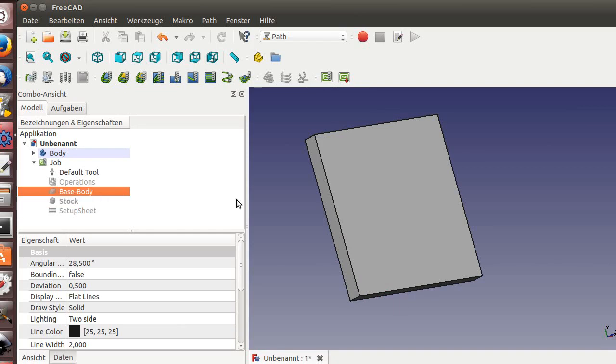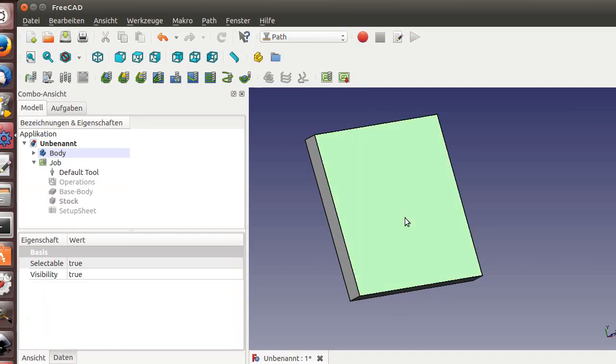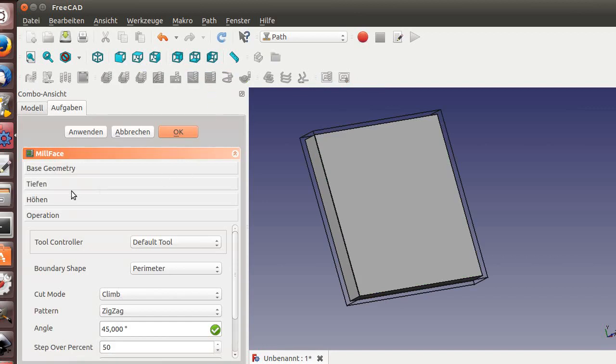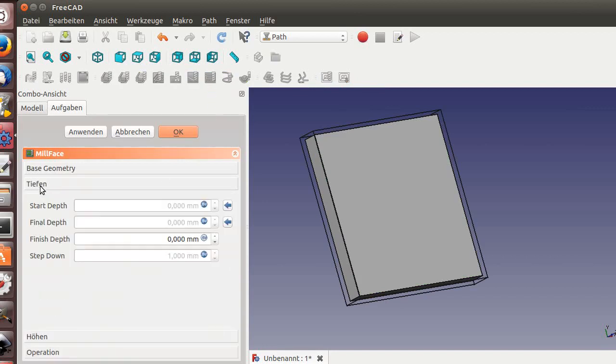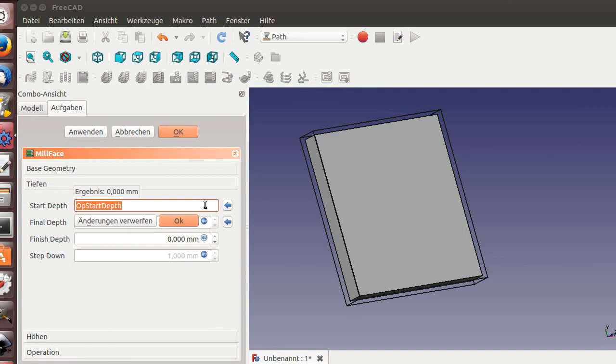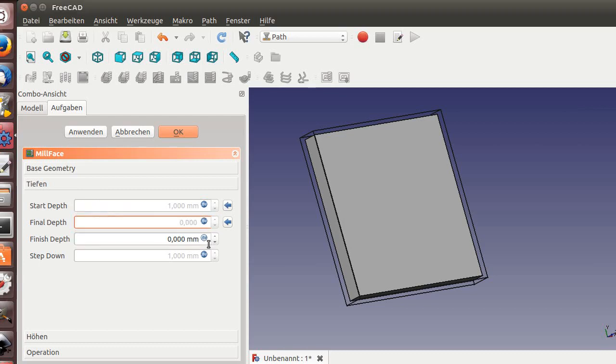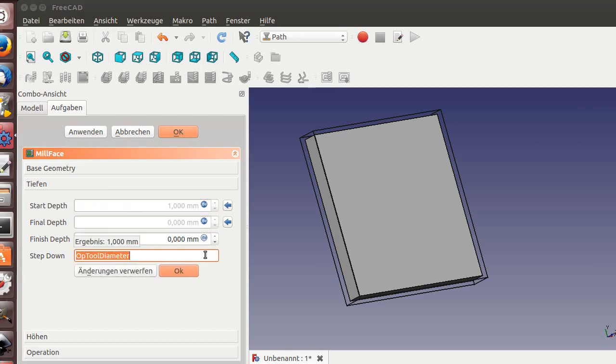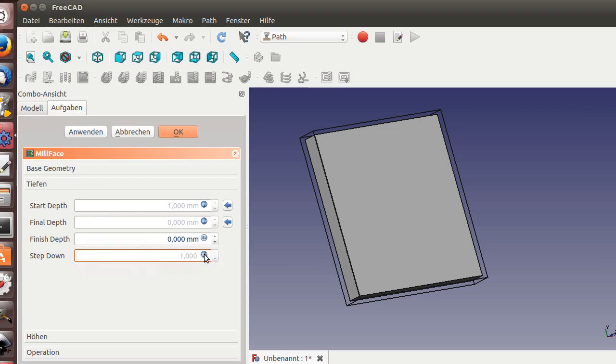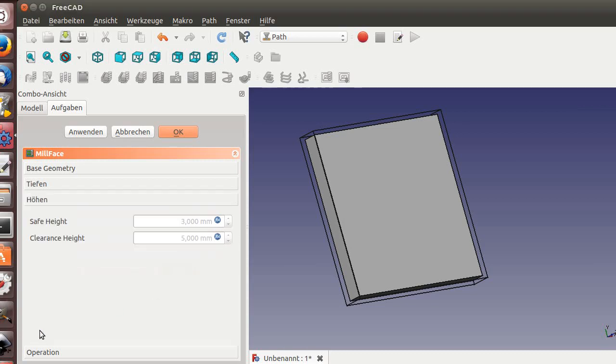Now let's do the first operation. I'll select the face and choose face milling. Now set the depth. Start depth, let's go one millimeter above. Final depth will be zero. Finish depth zero and one millimeter down. For the heights, the clearance, safety height, and clearance height, I'll leave those.